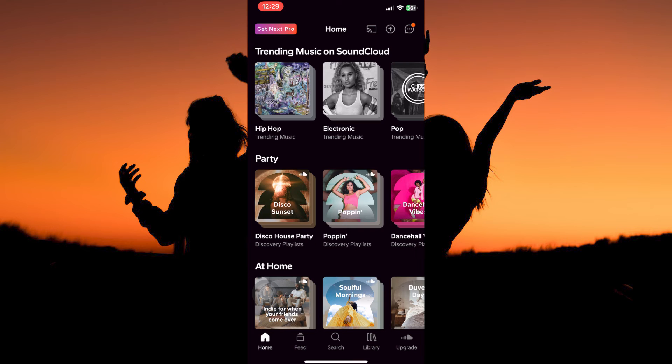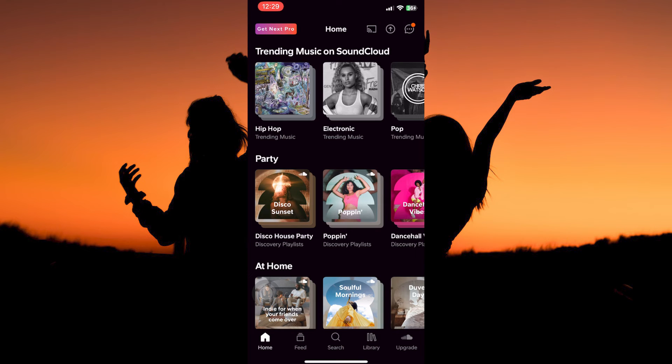On SoundCloud, you need to sign in to your SoundCloud account. Now, at the bottom of the homepage, you have the following: Home, feed, search, library, and upgrade. At the top of the homepage, you will see the upload button.